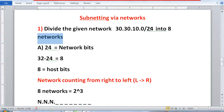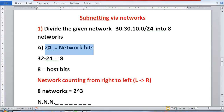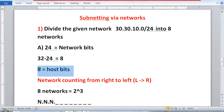The number after the slash is the network bits. So 24 is my network bit. We have 32 bits total in an IP address, so I have 8 host bits. My network bit is 24 and my host bit is 8.